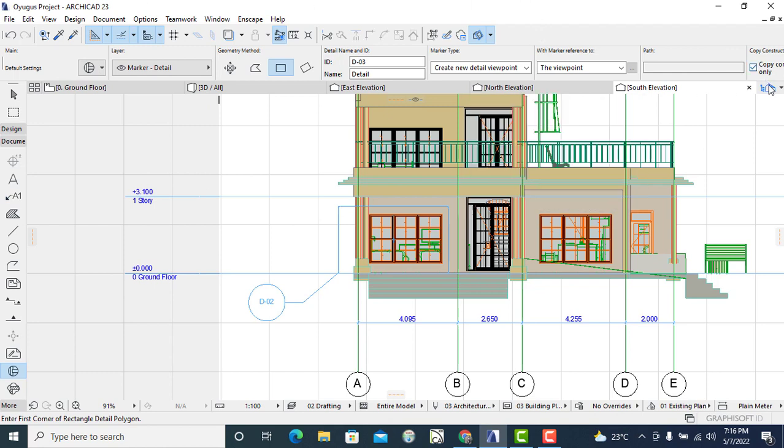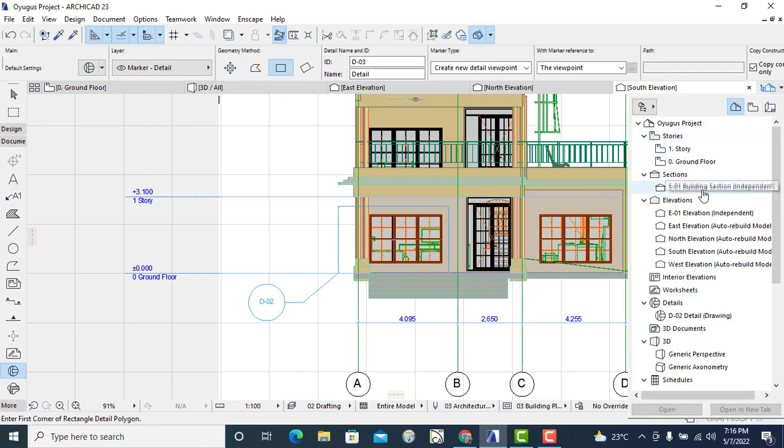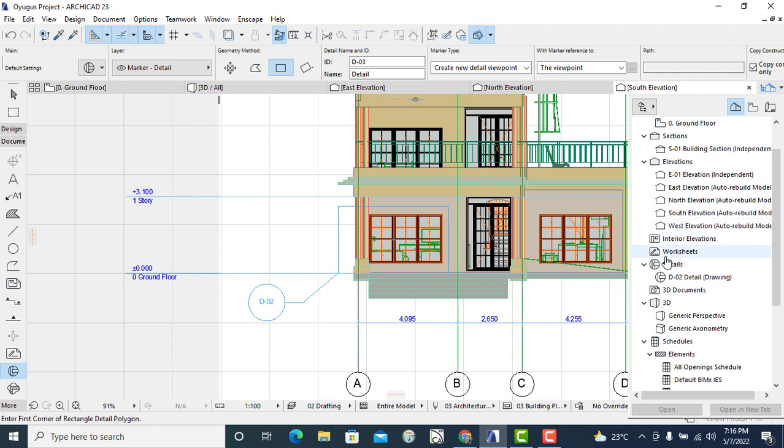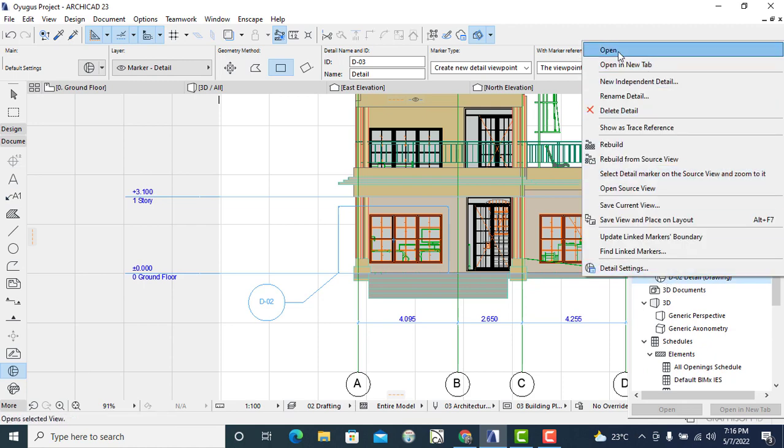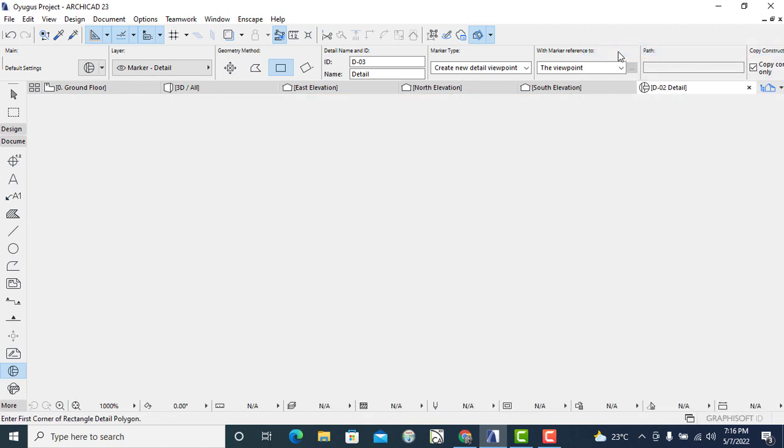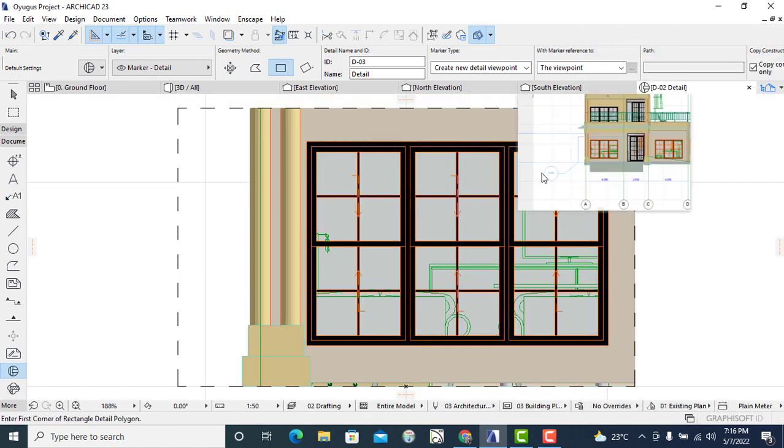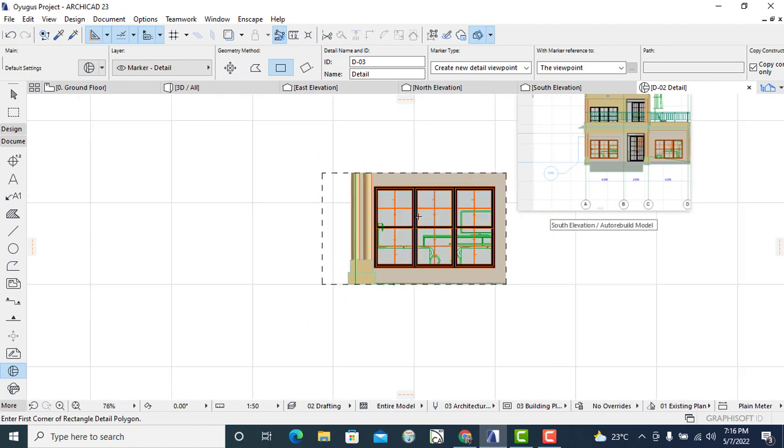The next thing that I'll do is go back to the pop-up navigator and then you'll click on it. Then you will locate the D02 under the details.